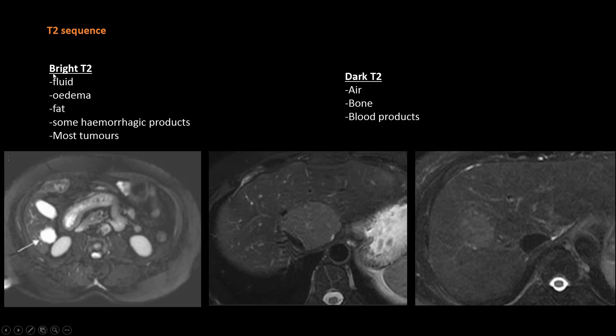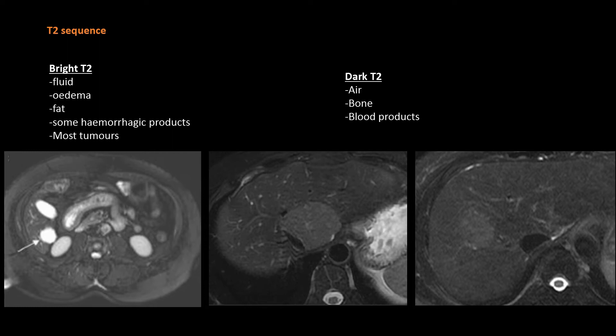For the T2 sequence, the things that appear bright include fluids, edema, fat, and most liver lesions. T2 images are generally obtained with fat suppression. Most lesions appear bright on T2 but are not as bright as cysts or hemangiomas. T2 is therefore useful in characterization of benign lesions such as cysts and hemangiomas.